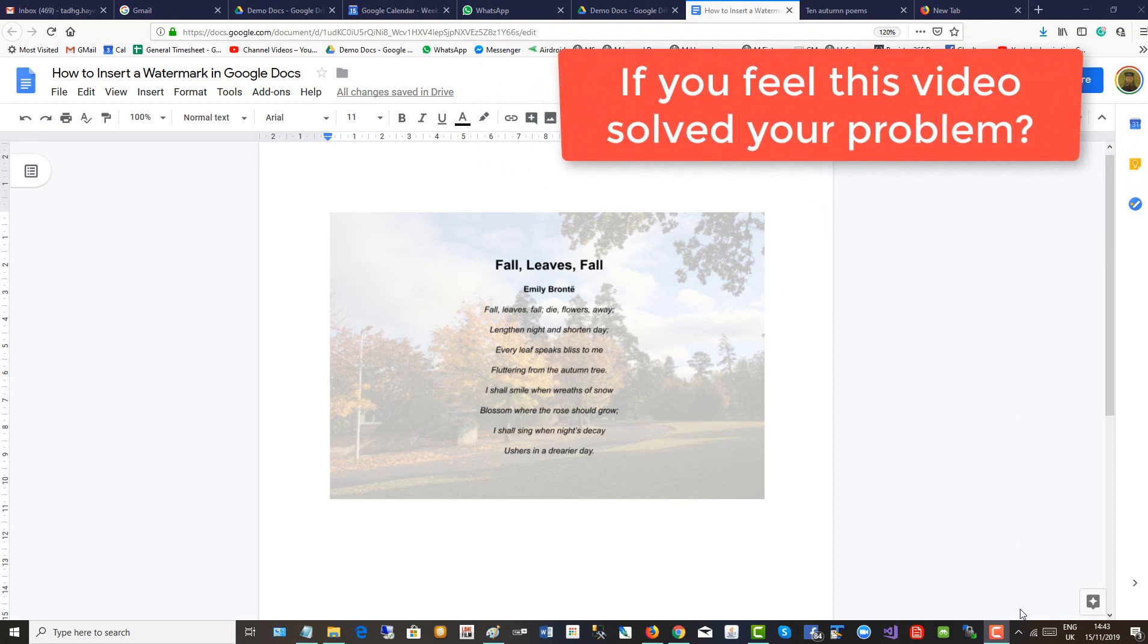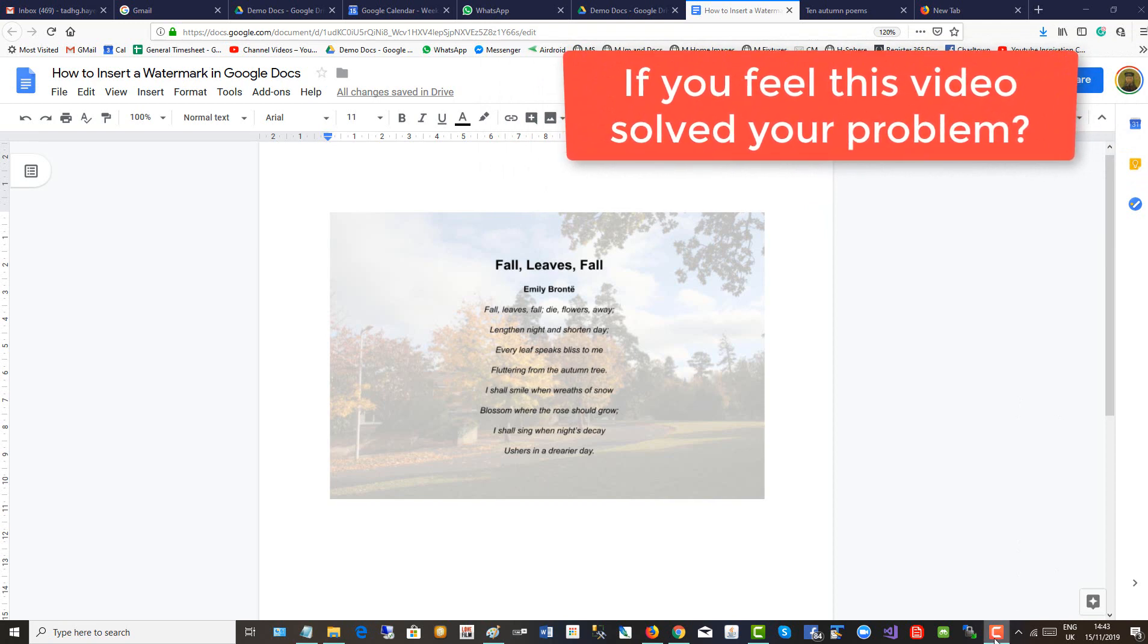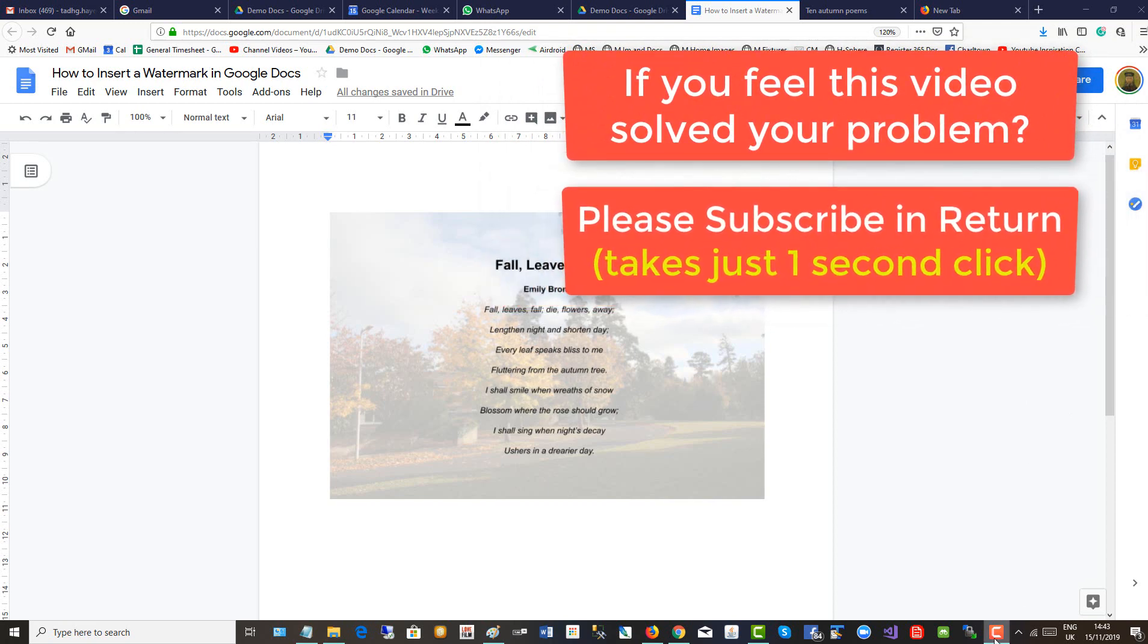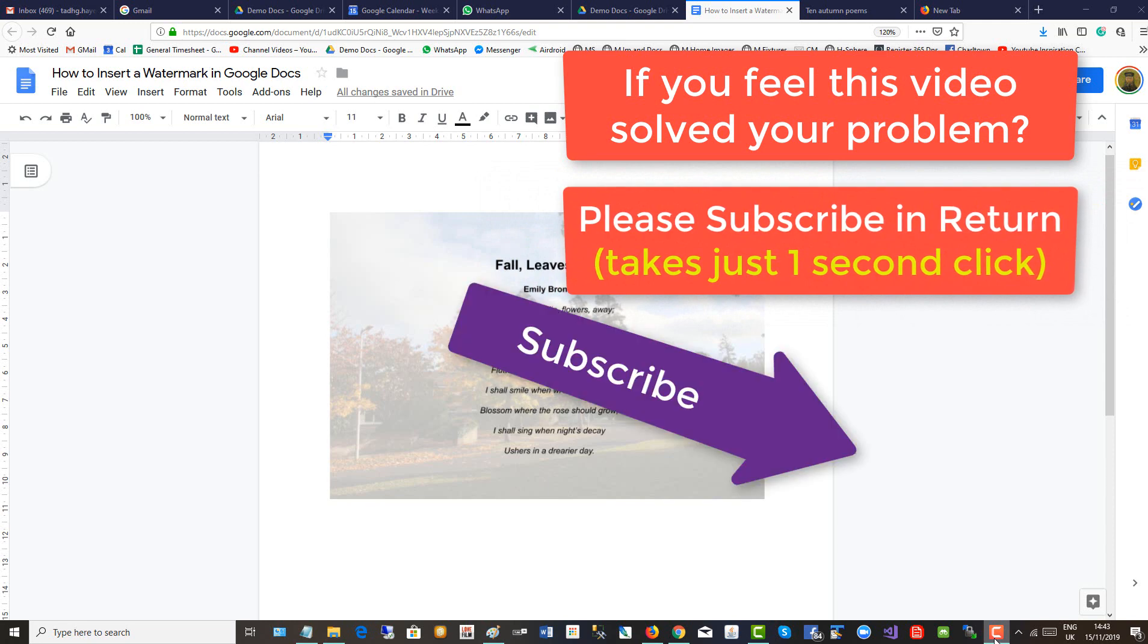If you feel this video solved your problem, please subscribe in return. Takes just a one second click. Thank you.